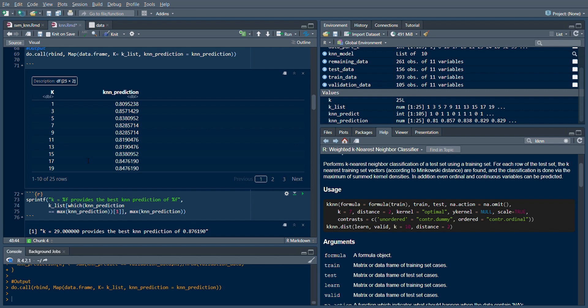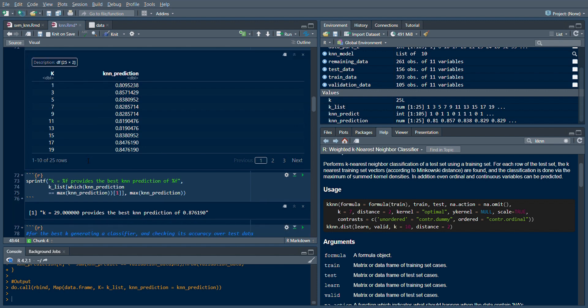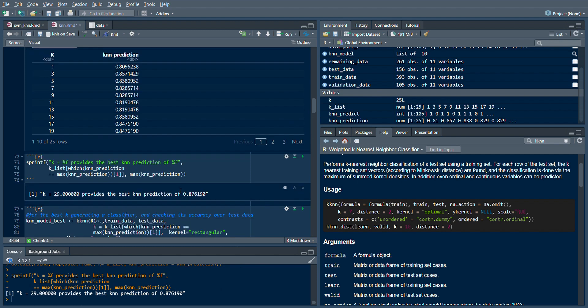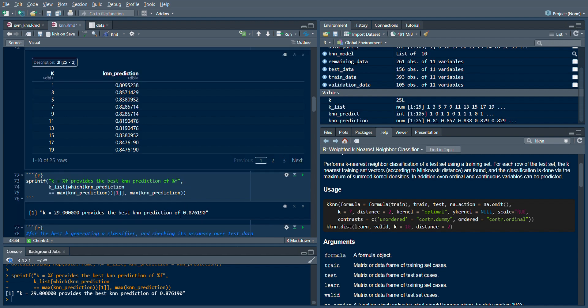Now let's see what value of K gave the best prediction. From here I can see that when K is equal to 29, I have the best prediction - I get an 87% accuracy.